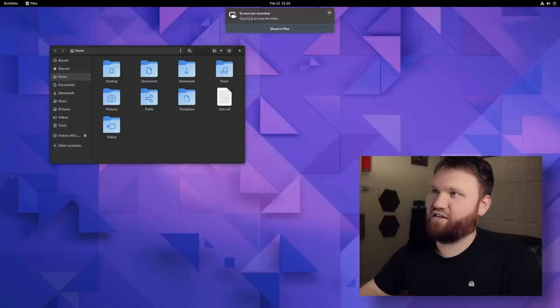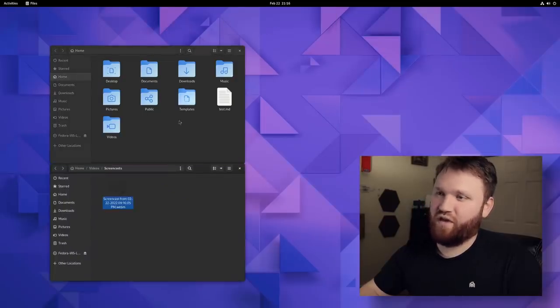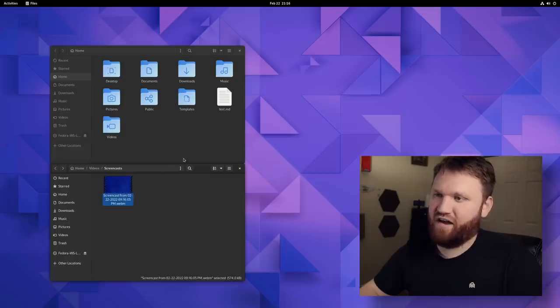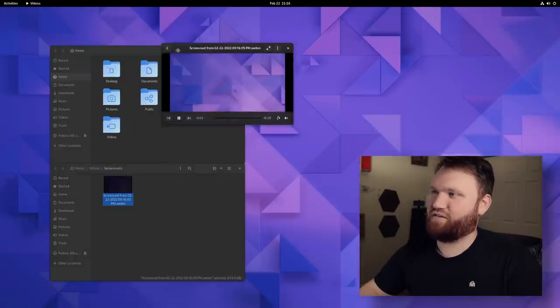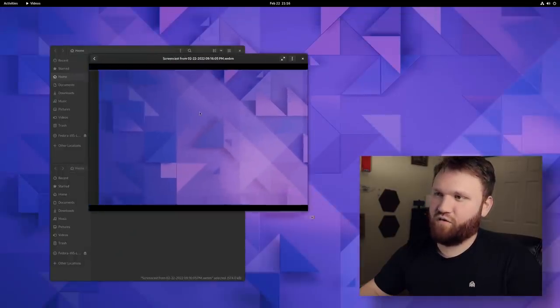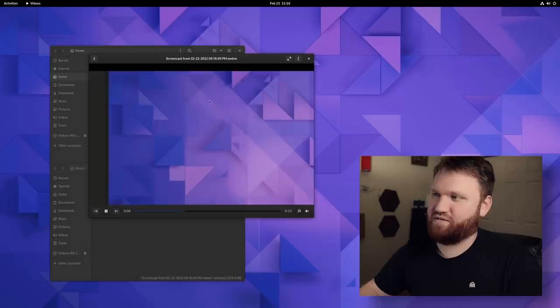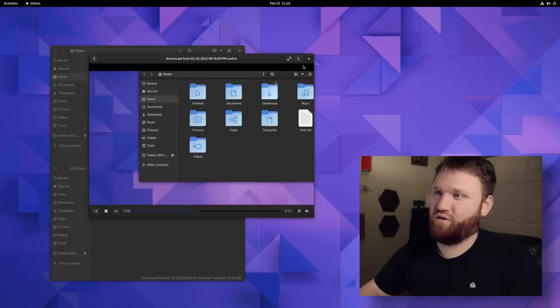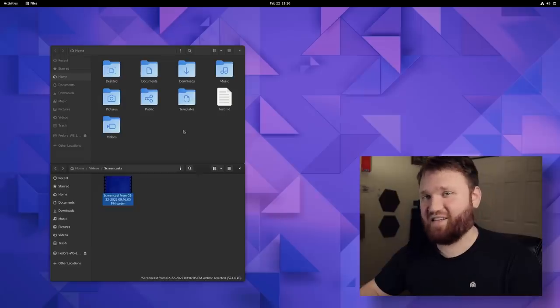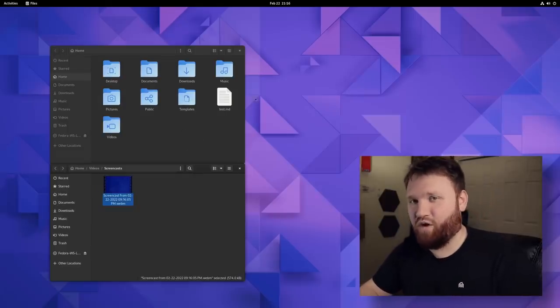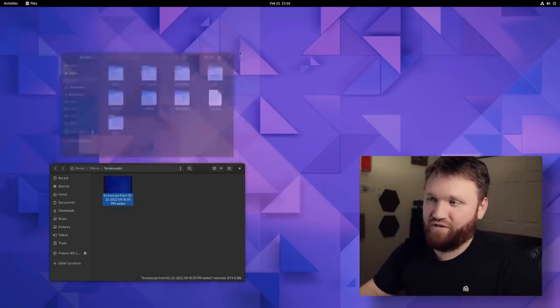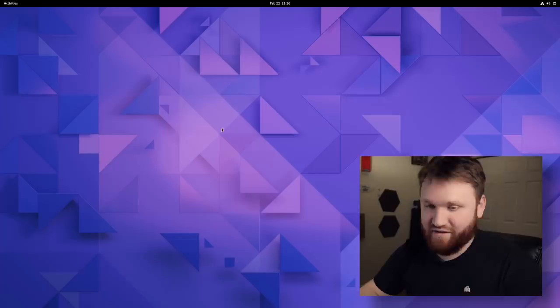And the screencast was recorded. So let's go ahead and show that in files. There it is. It recorded it as a WebM file. So I can open that up. And we can see the little screen recording I just made and brought in the files, the window or the cursor showing. It's a fantastic little utility, especially if you want to do something real quick and easy, and you don't want to fumble around and open up OBS.